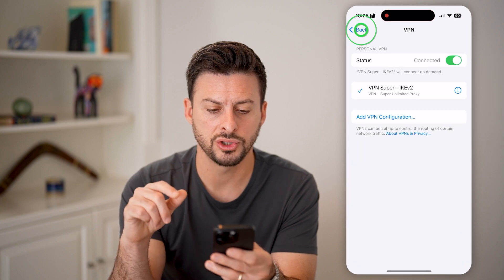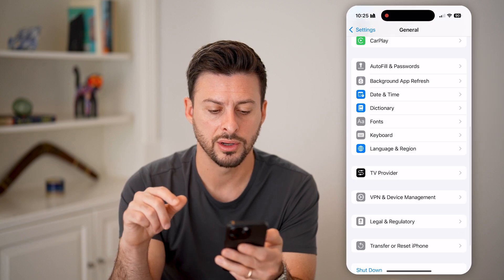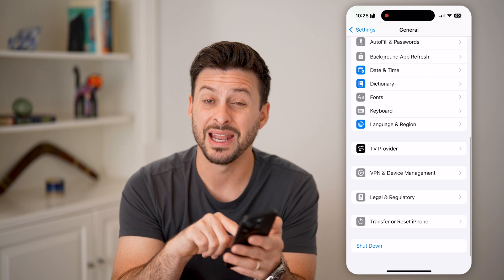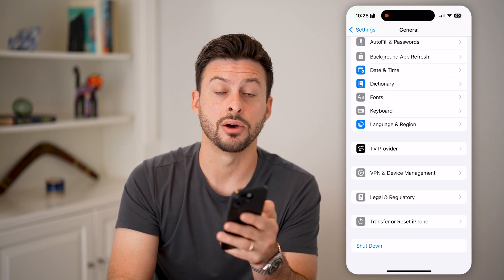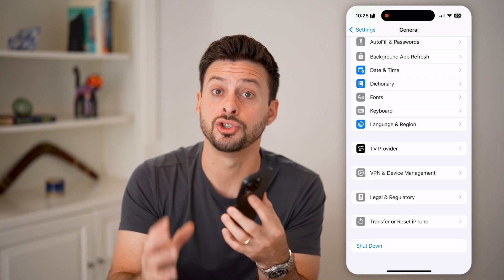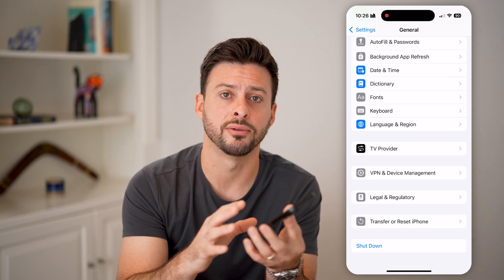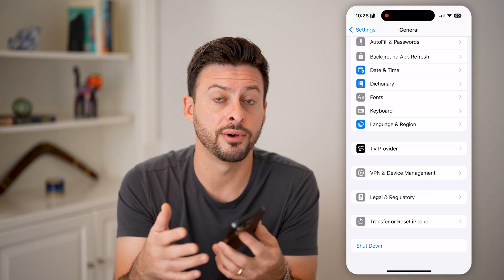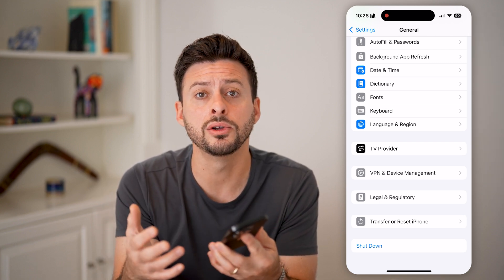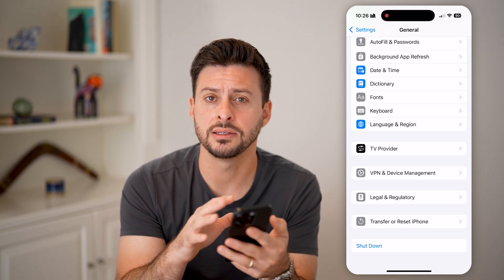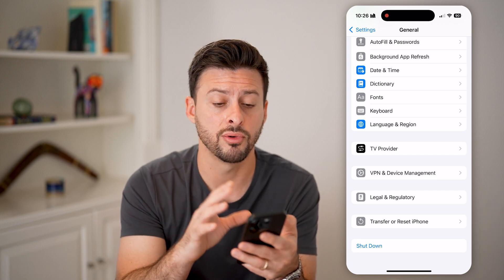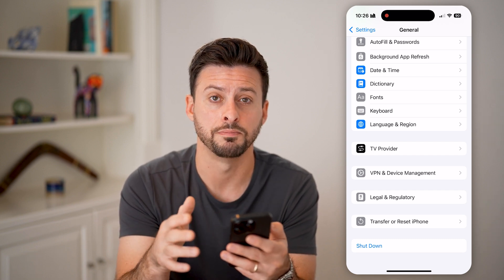If that's still not working, swipe down to the very bottom and hit Shut Down. You'd be surprised how many times just turning off your phone and restarting it fixes issues, including connecting to the VPN and having internet connection through it.